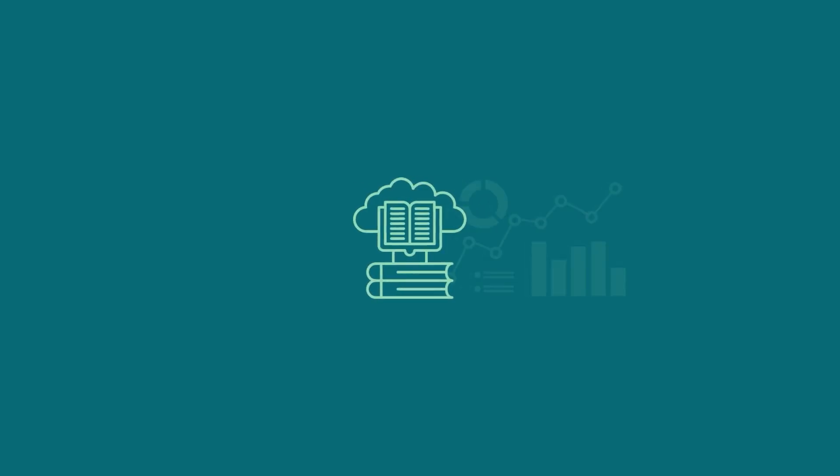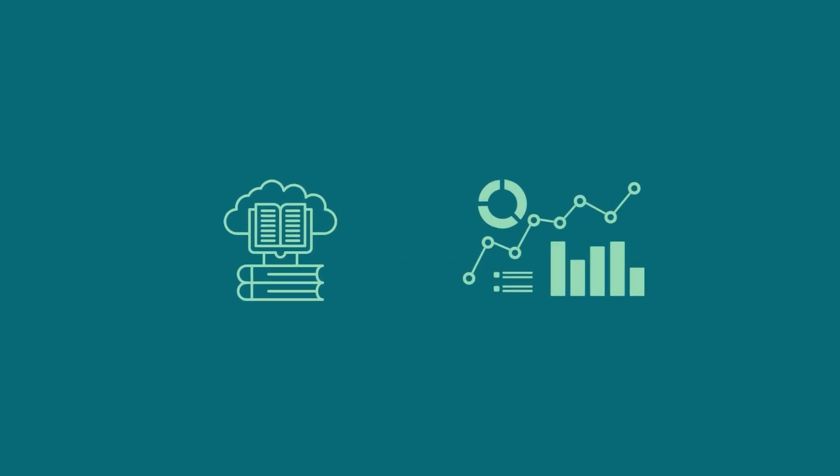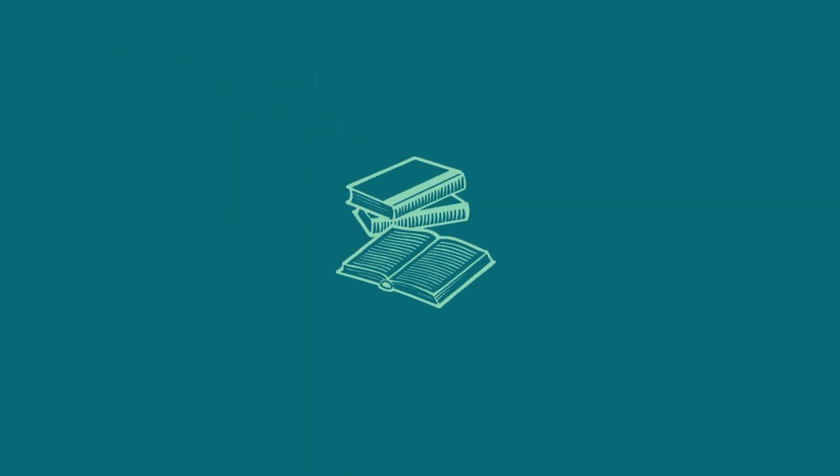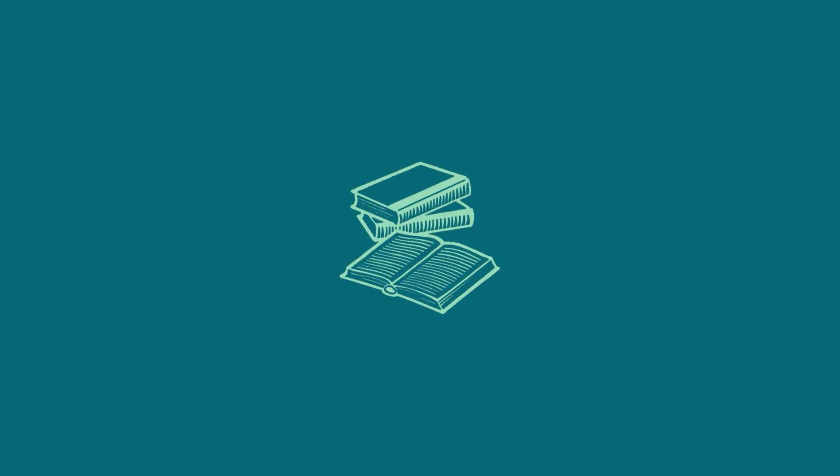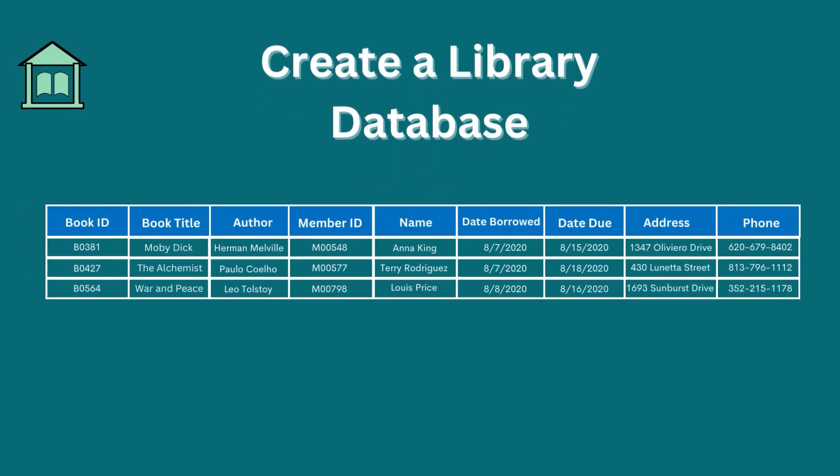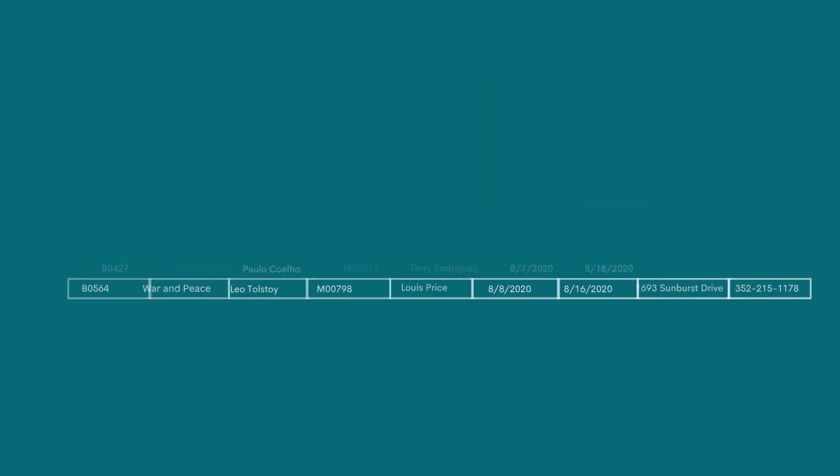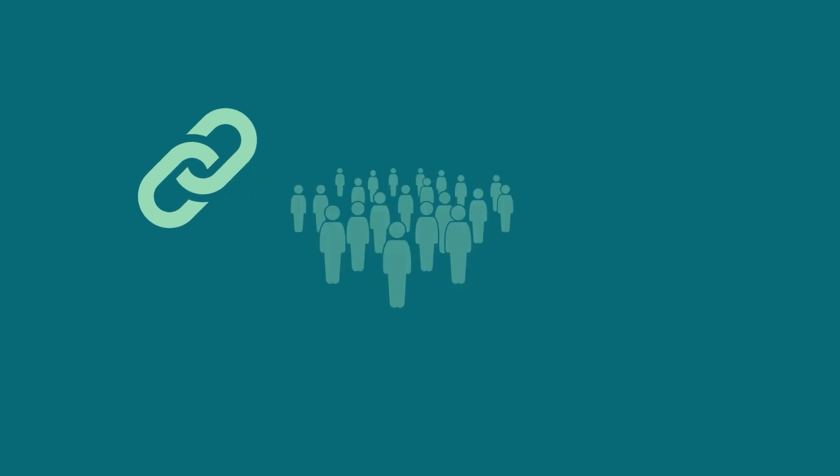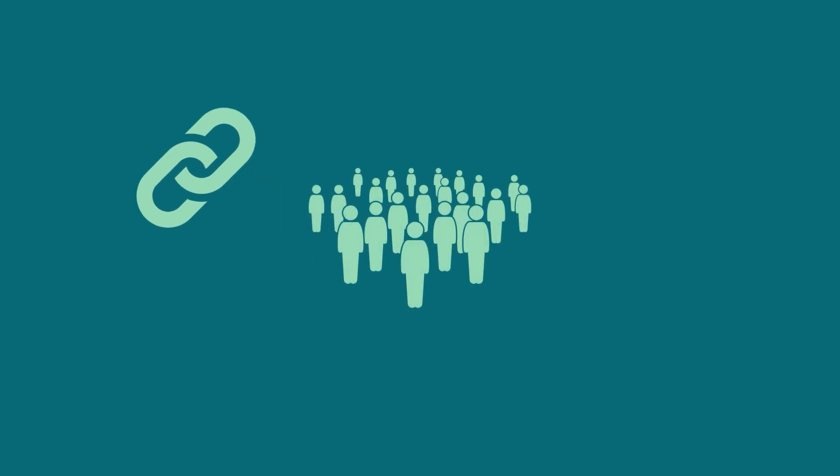A library database is a collective chart that lists book details along with their borrowers' details and corresponding dates in terms of borrowing. Keeping track of so many things in one place isn't so difficult as well. Let's try together.